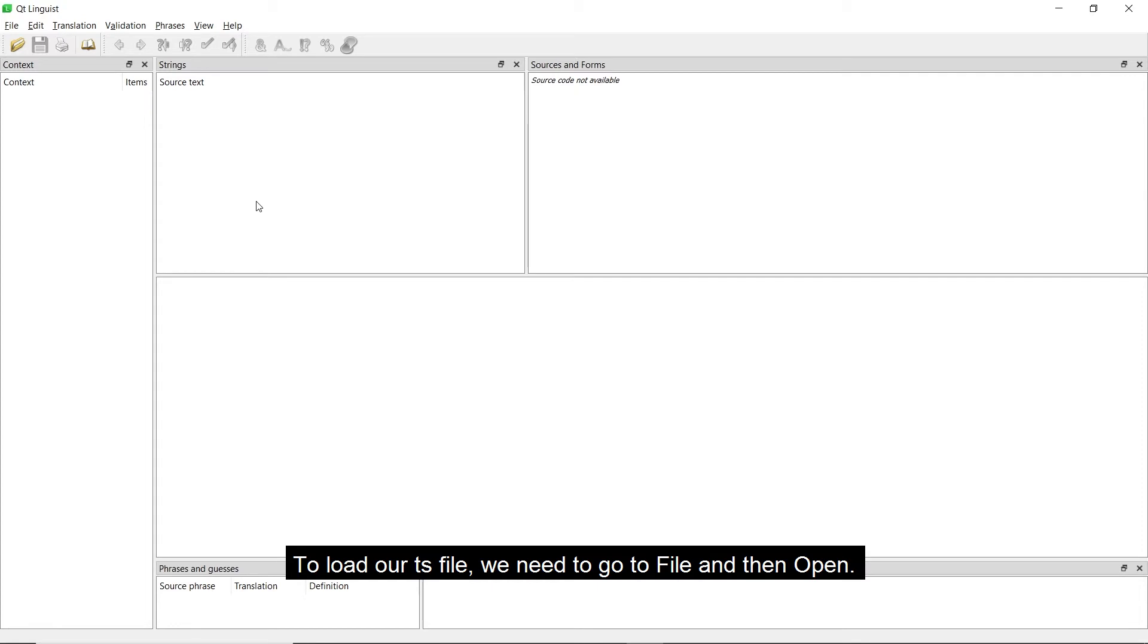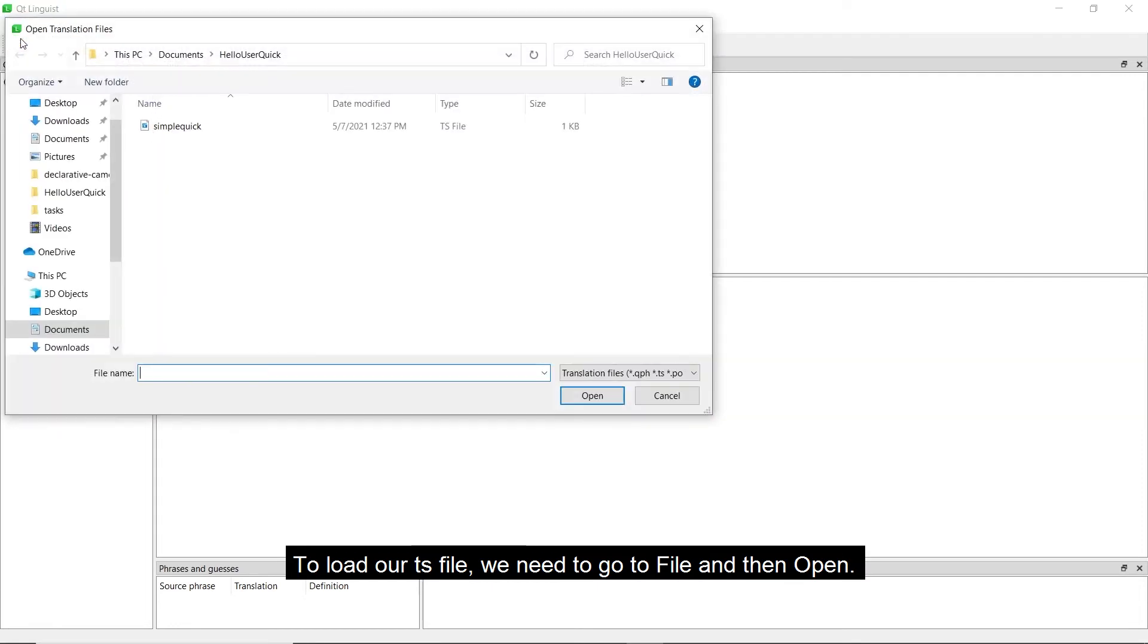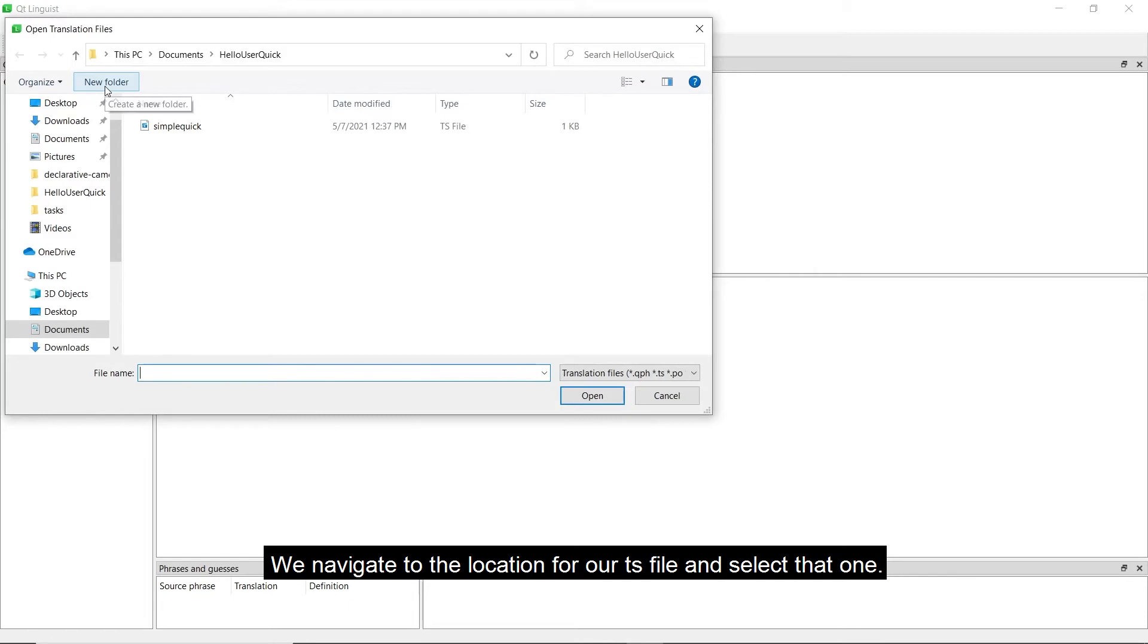To load our ts file, we need to go to File and then Open. We'll navigate to the location of our ts file and then select that one.